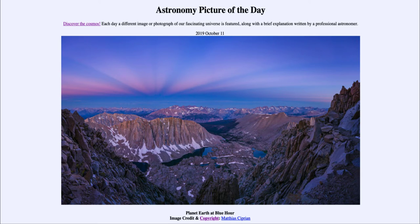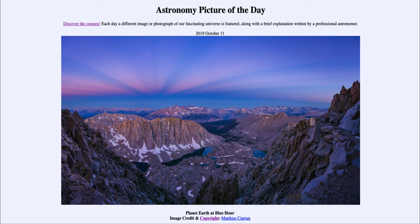For today's image, we got to see the Sierra Nevada mountain range in the foreground, and off in the distance the Belt of Venus and the anti-crepuscular rays, all in this nice image taken at the blue hour. That was our picture of the day for October the 11th of 2019, titled 'Planet Earth at Blue Hour.' We'll be back tomorrow for the next picture — have a great day everyone, and I will see you in class.